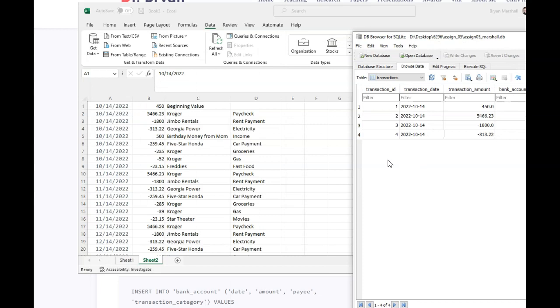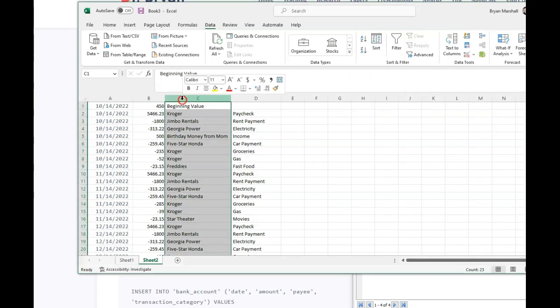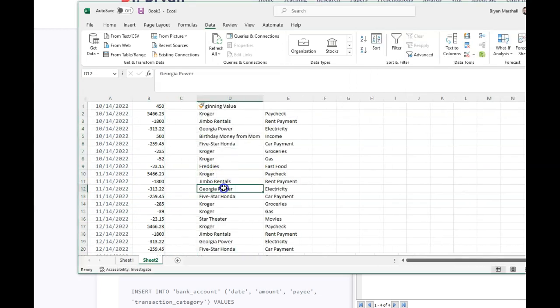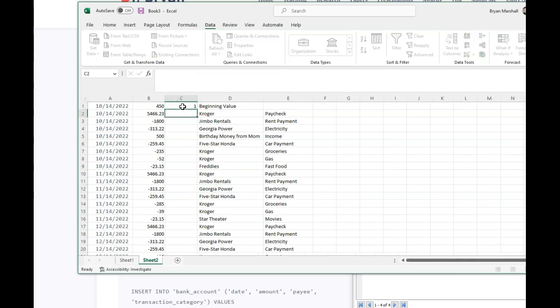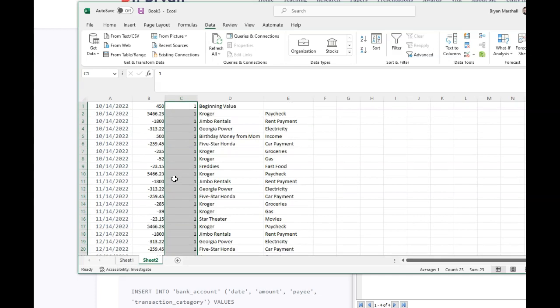So if we come over here, we have transaction category, payee, amount, but we're missing bank account. So I'm just going to right-click, and I'm going to insert here. And I'm just going to put a one there because they all come out of that same bank account. And if I double-click, it'll just auto-fill all the way down.